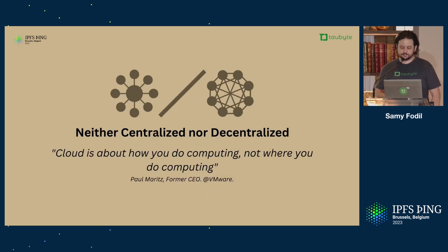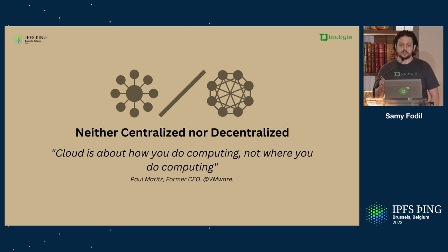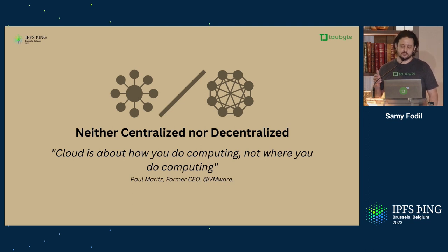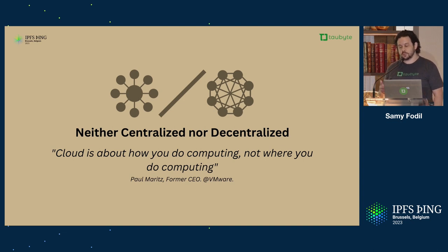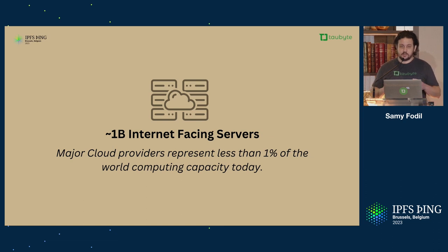When you look at cloud computing itself, it's actually neither centralized nor decentralized. It's a model, right? I'm quoting here Paul Matris, former CEO of VMware. He said, cloud is about how you do computing, not where you do computing.